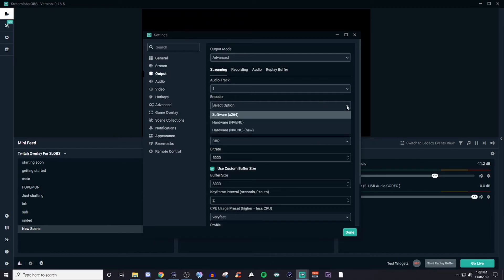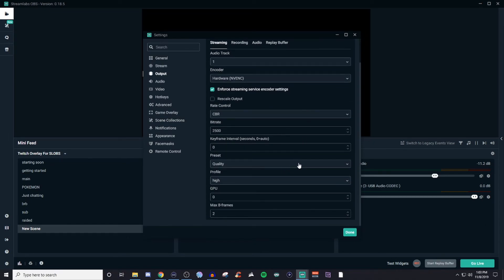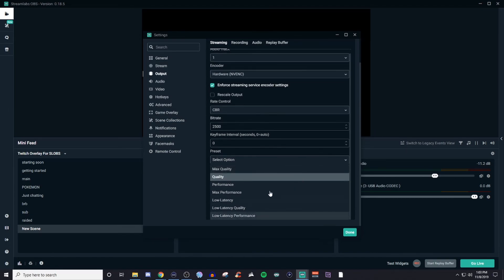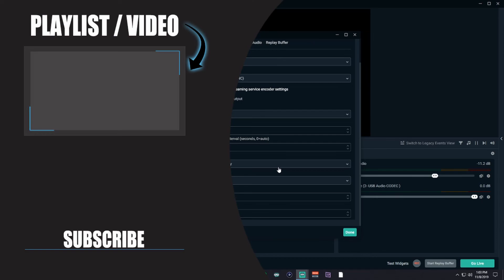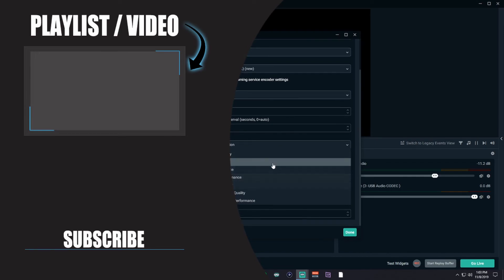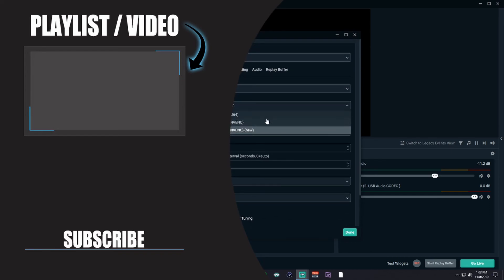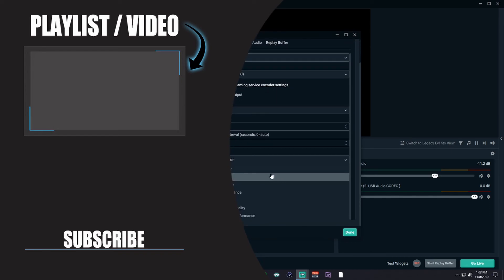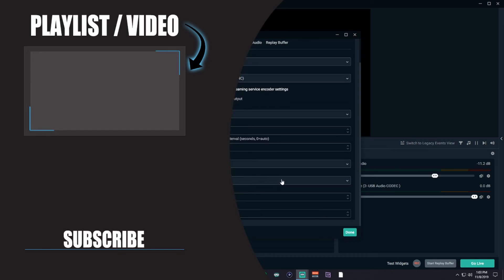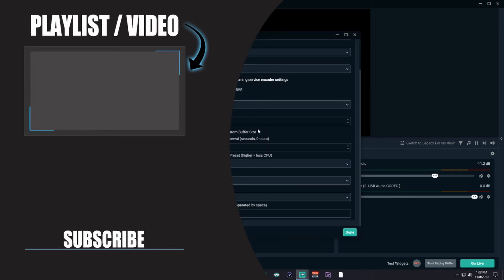One thing I didn't show you was the hardware option for NVIDIA. This one gives you different presets — you can choose max quality, low latency, performance, and stuff like that. There are videos on YouTube that show you the different quality setups, so definitely watch those. I don't really see a giant difference between any of them. I just stick with this one and I'm good to go.